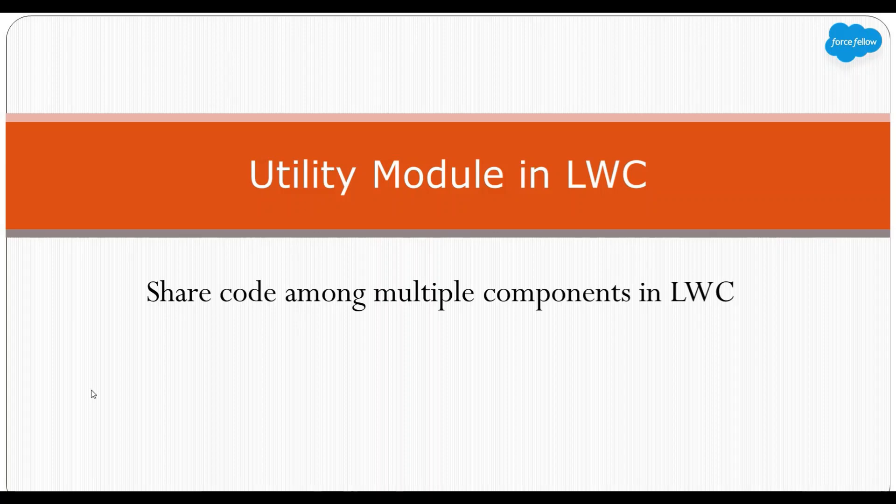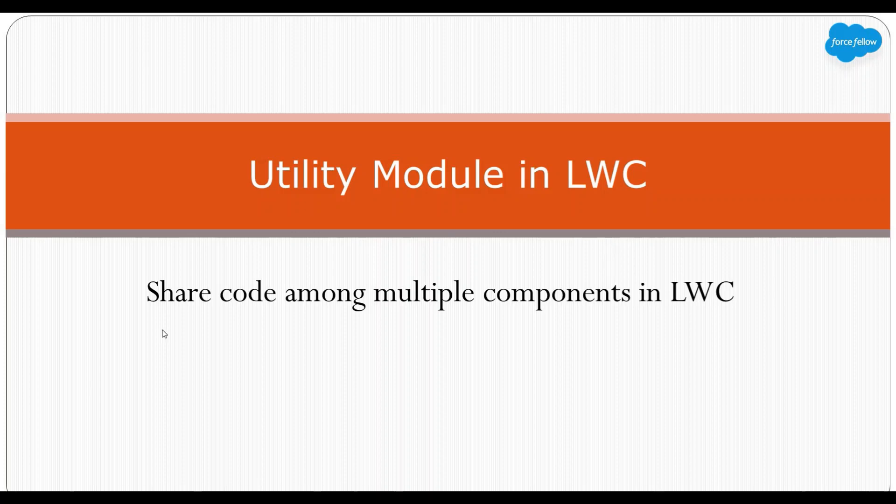Hello everyone, welcome to my YouTube channel. My name is Ashok. Today in this video we will discuss how you can create a utility module in LWC. So let's first talk about what is a utility module.